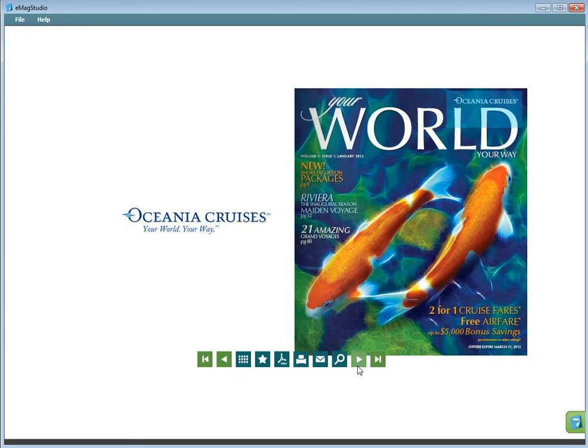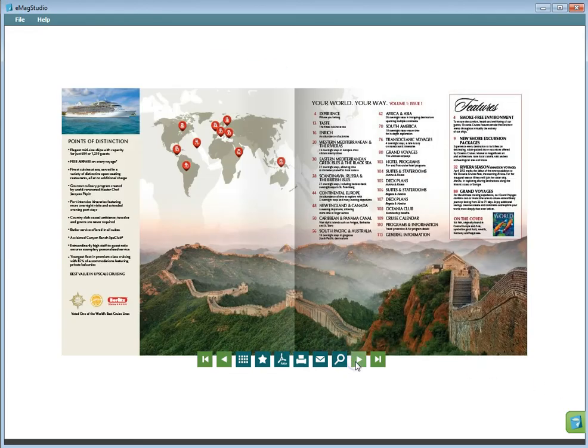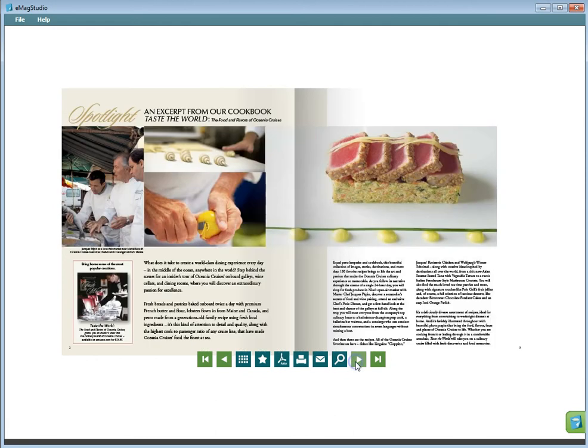Always preview your Emag before publishing to make sure everything looks the way you intend it to and to check that you have content in the correct layers.